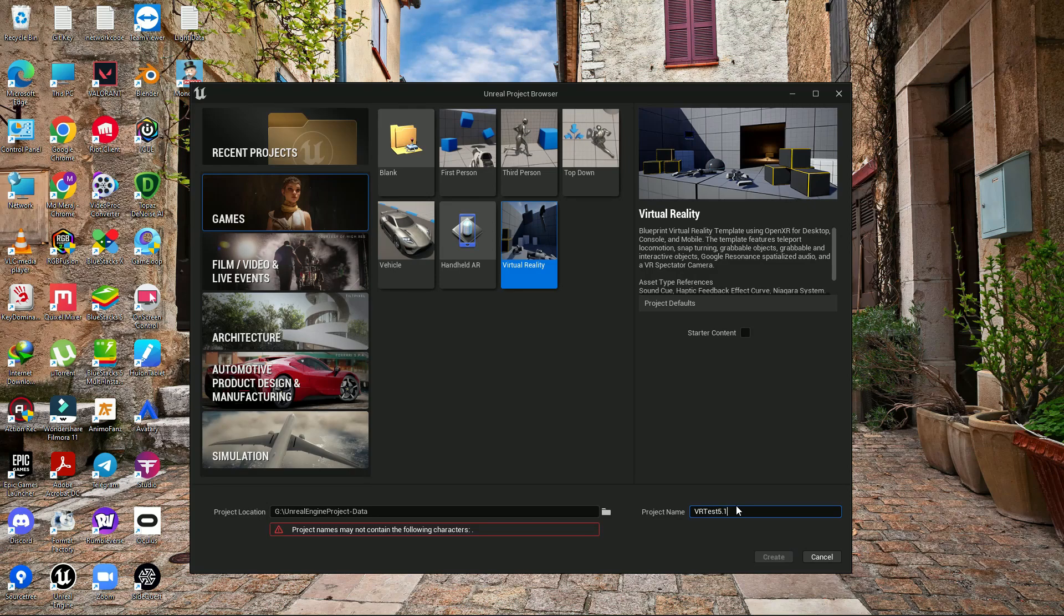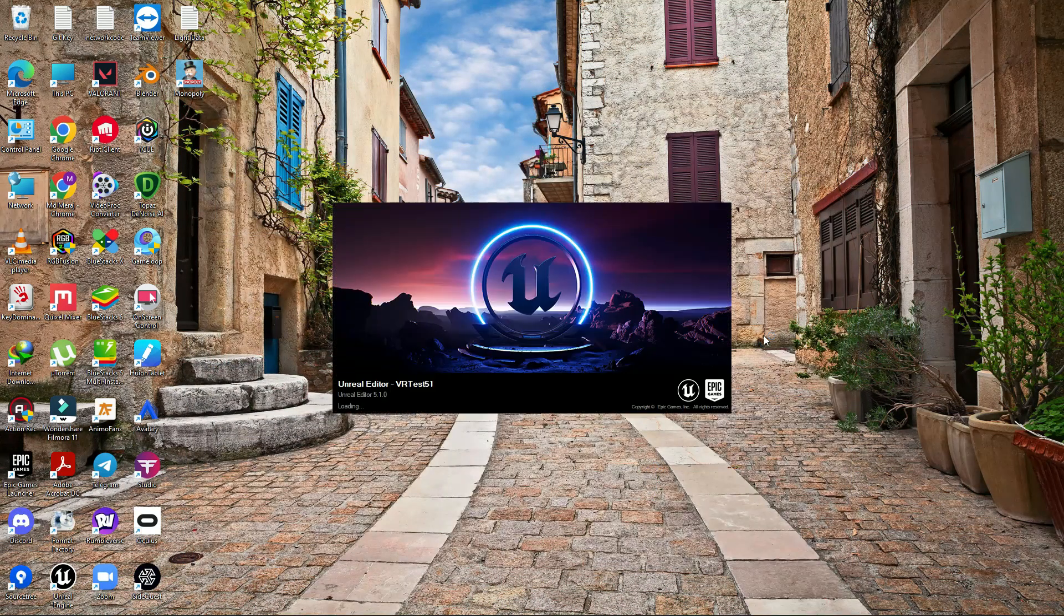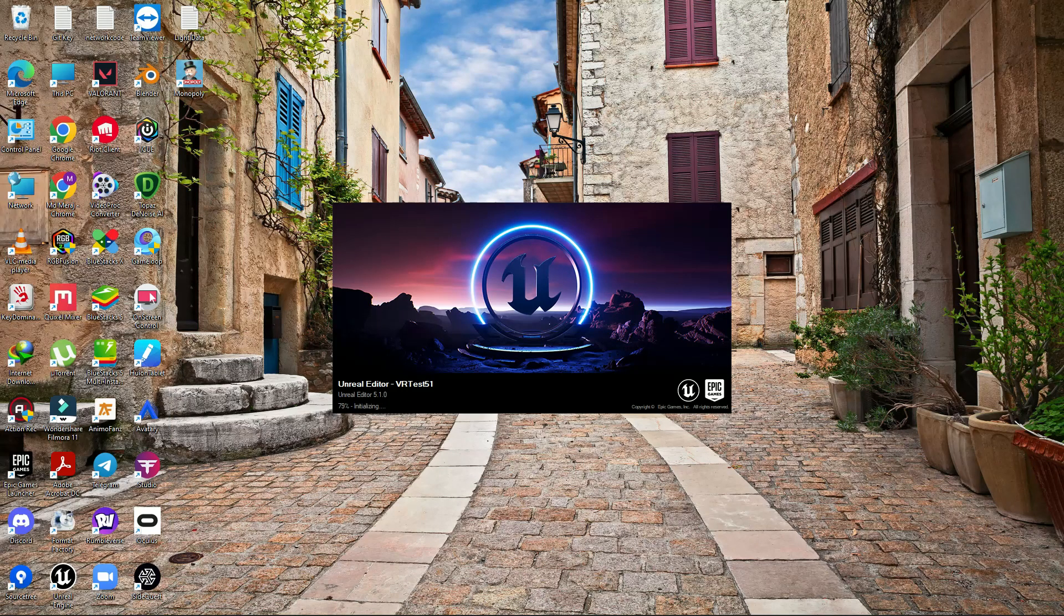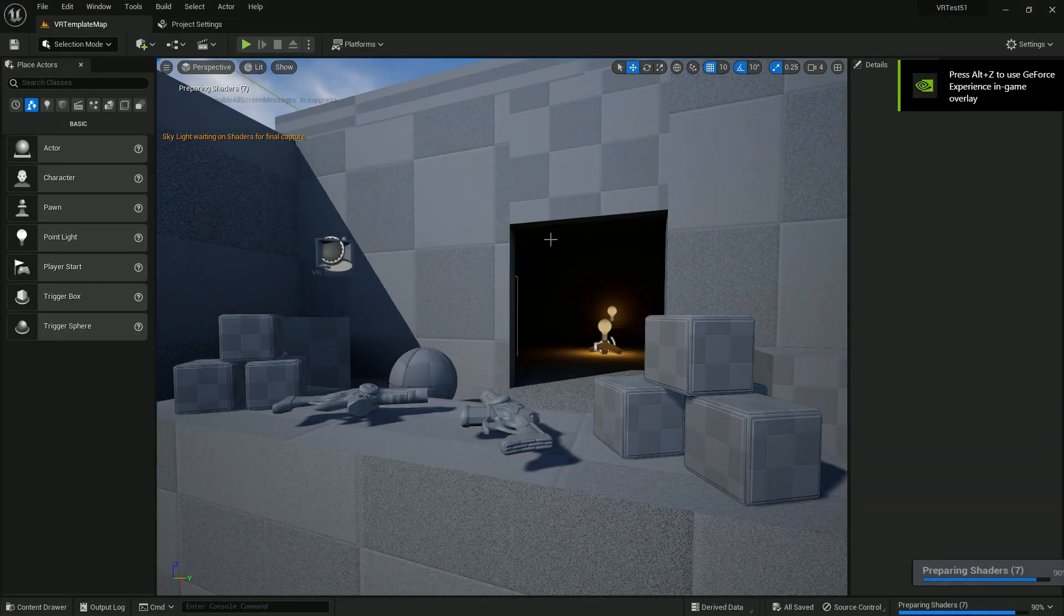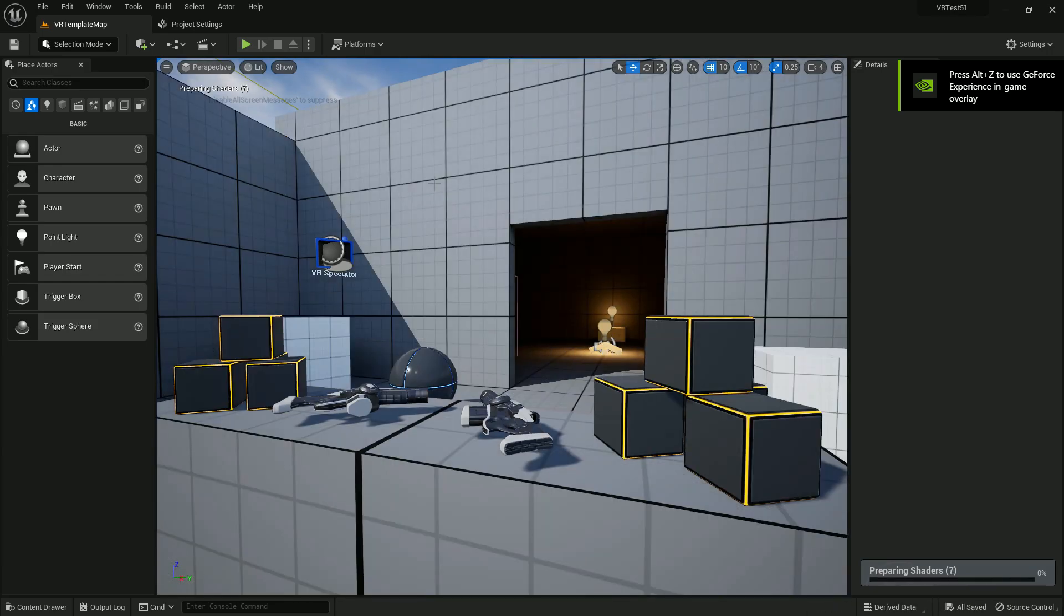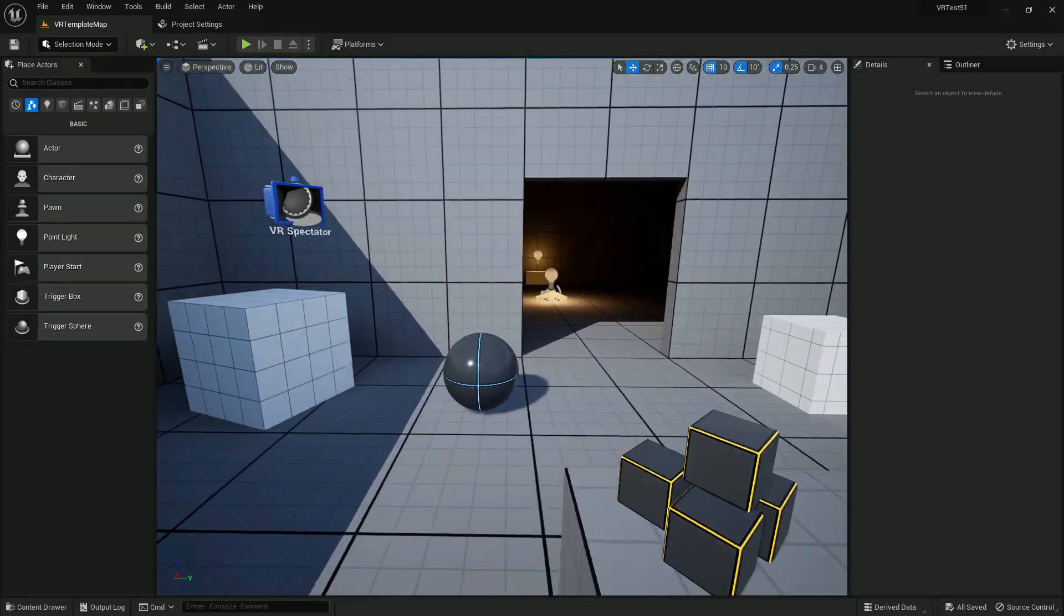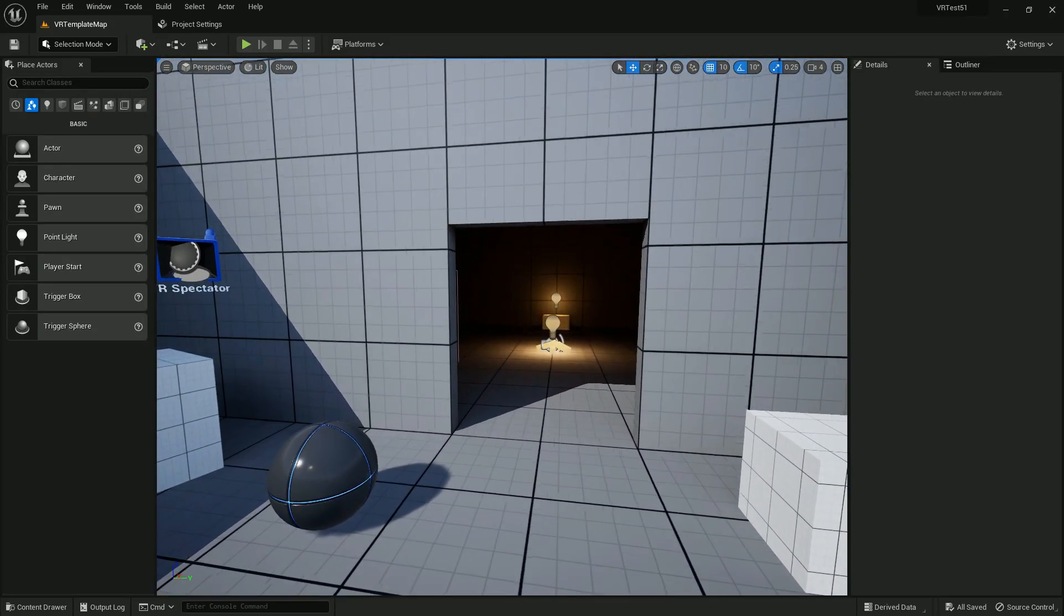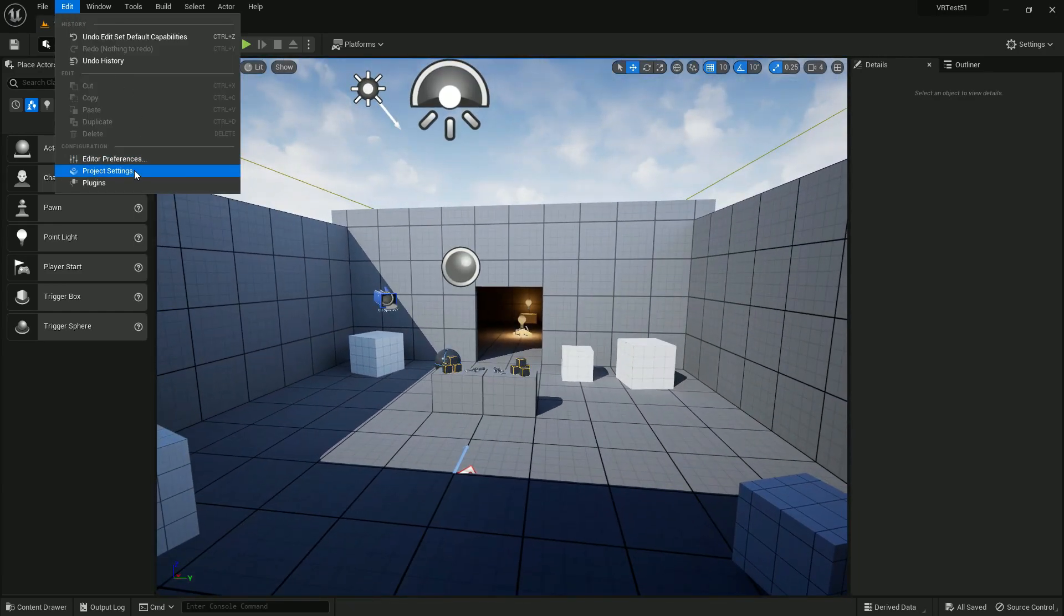Once you create the project, some setup in project settings is needed. This video will show you how to set up the project for Quest 2. When you create a project it will compile shaders, more than 1600. Once all the shaders are compiled, you'll find a template. Let's jump into the project settings. Just go to Edit and click Settings.